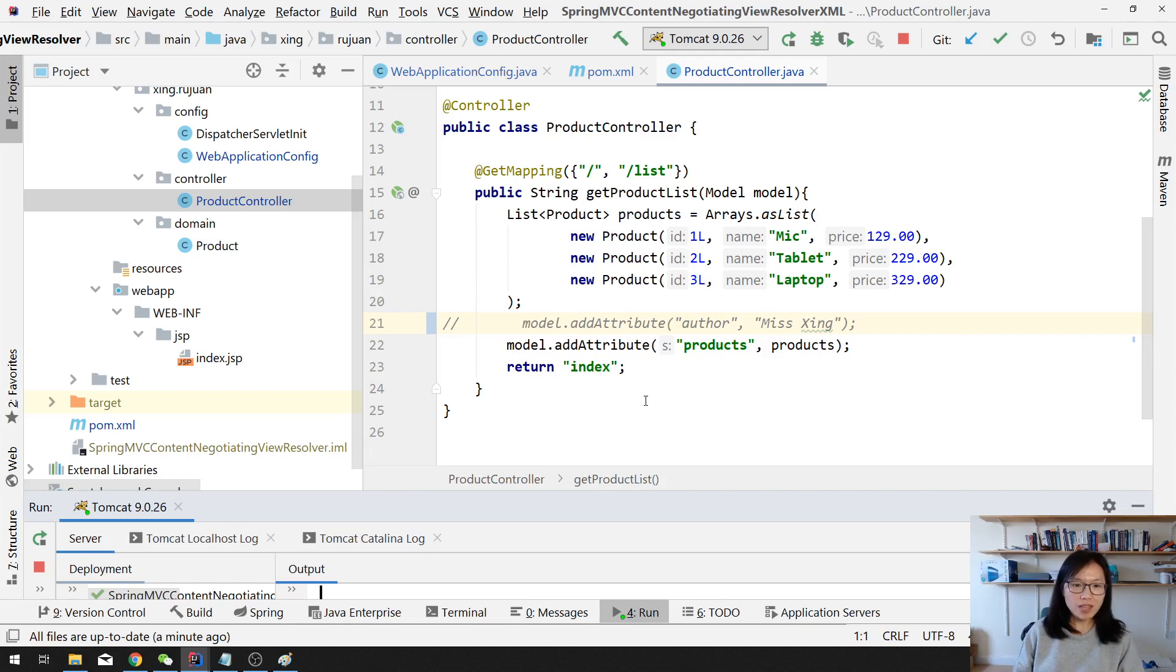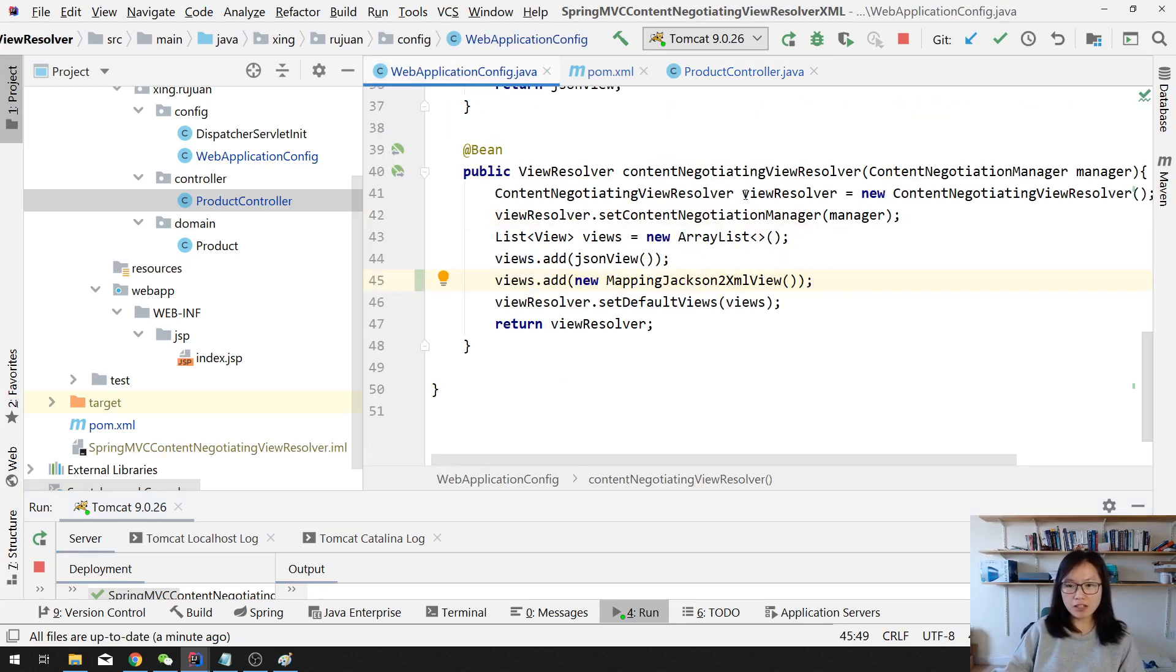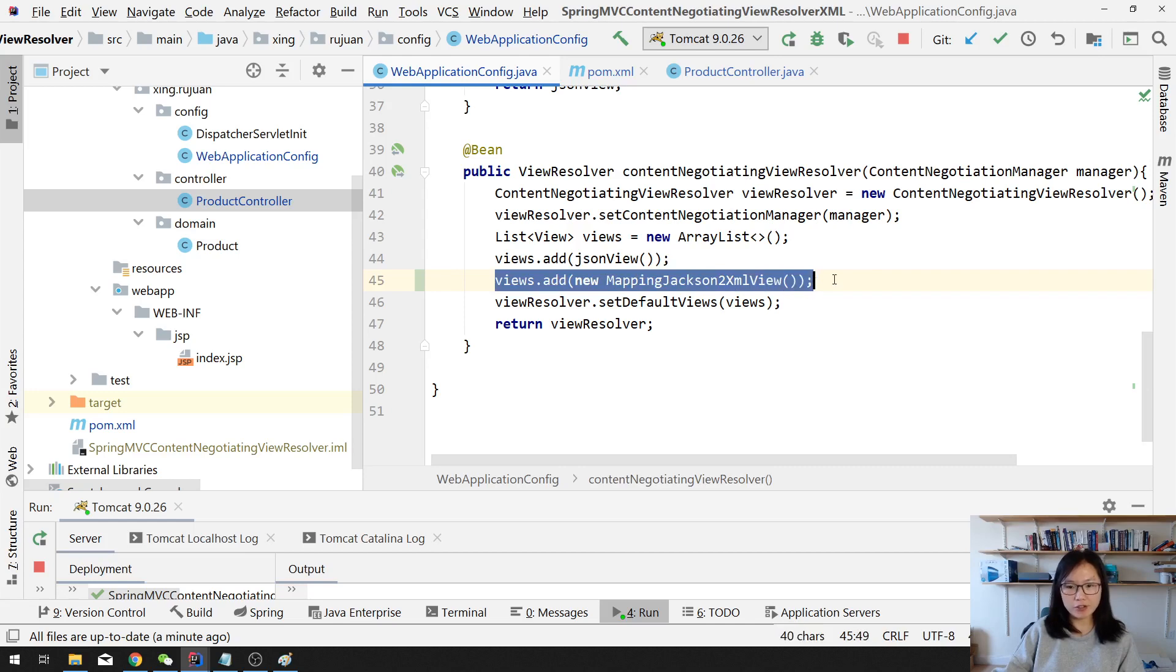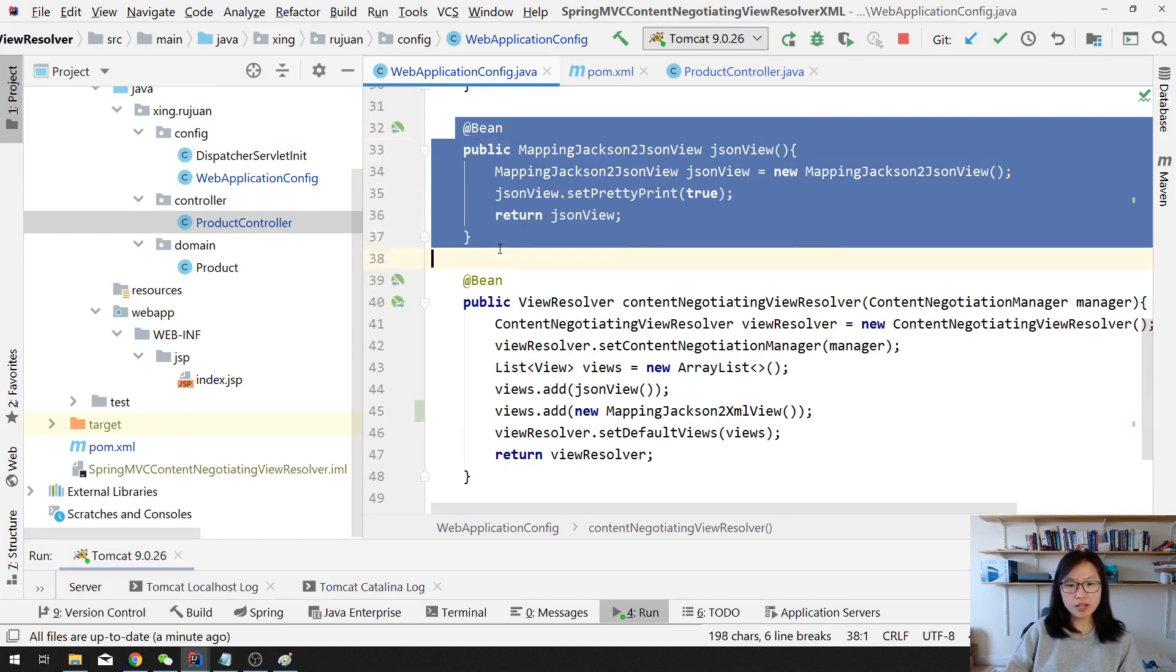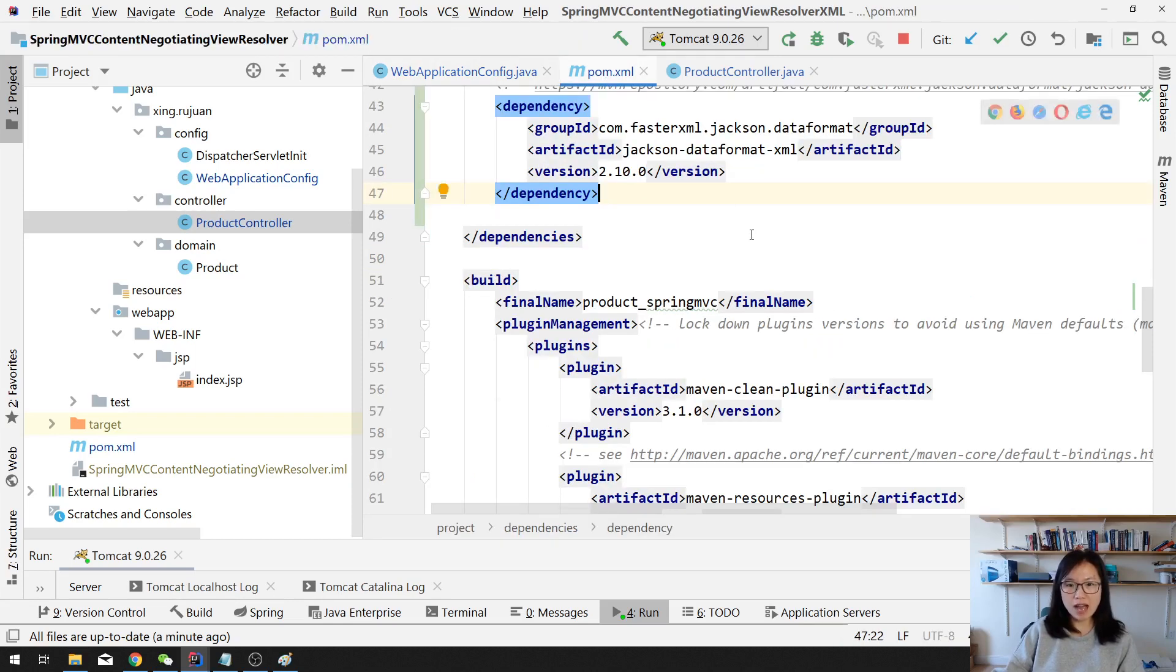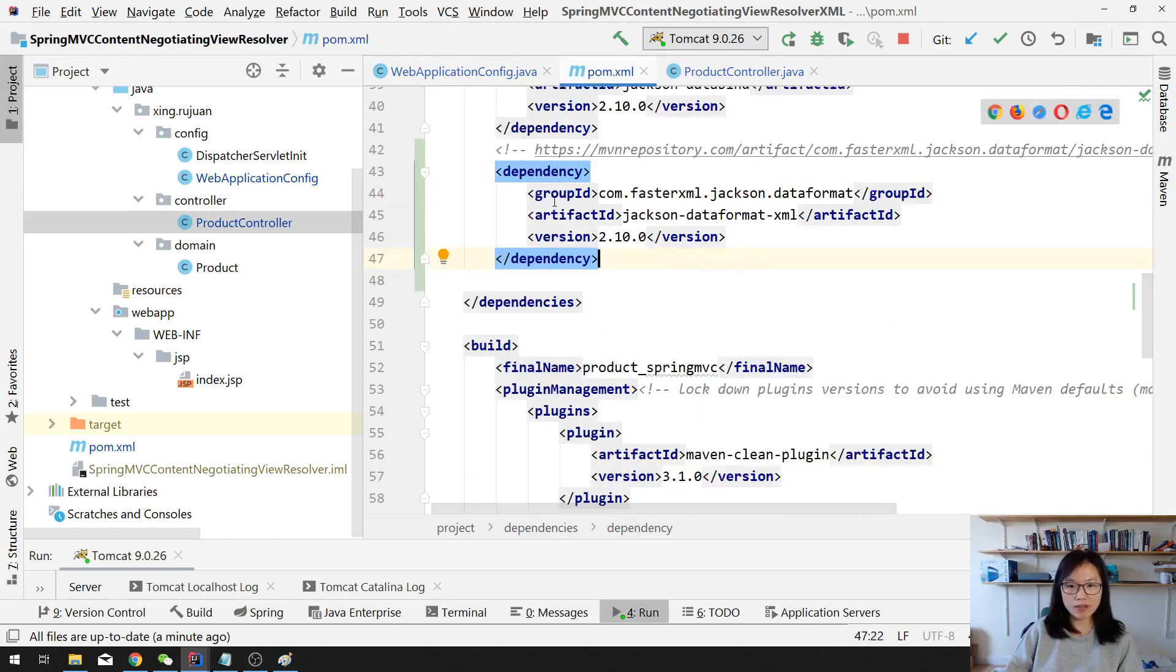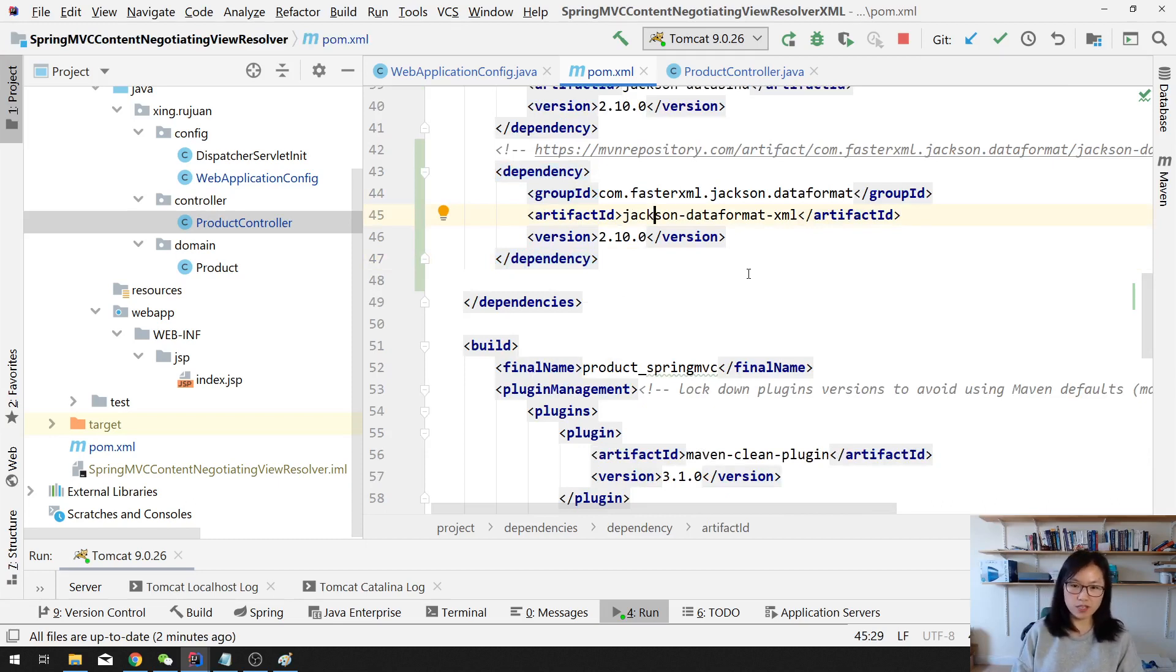So, let's summarize what we have done so far for the XML. Since we already have the Content Negotiating View Resolver setup, you just need to add a view for the mapping Jackson to XML view. And you can also do this way, similar, which is create a bean for the XML view, and you return and code here. And then remember, in the pom.xml, add one more dependency, which is API used for convert XML to JSON. Oh sorry, convert XML to the POJO and convert the POJO to be the XML format.